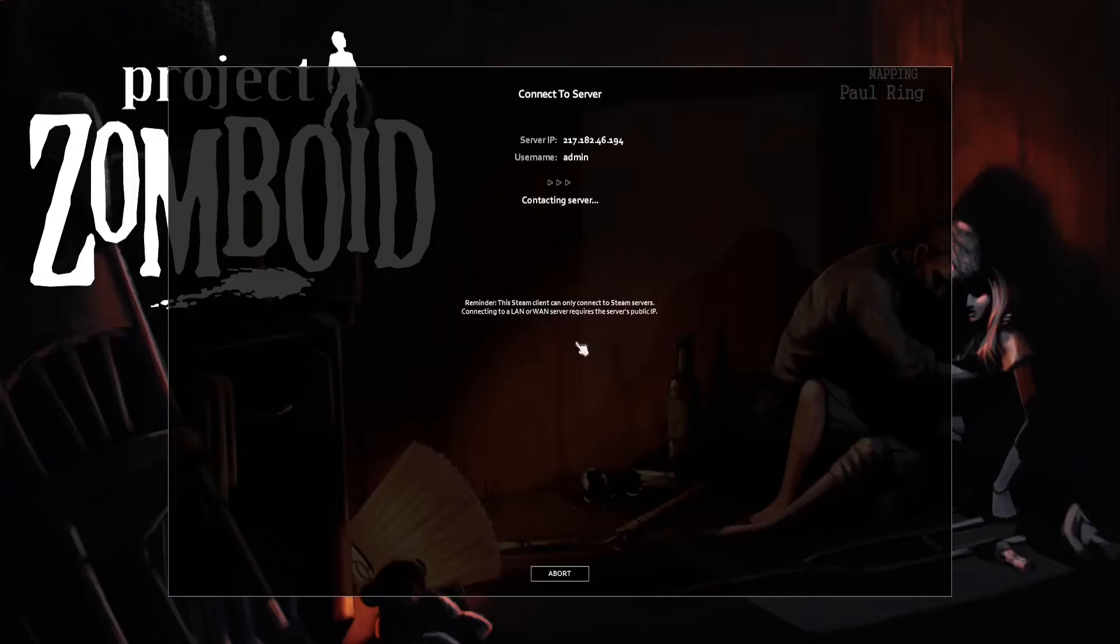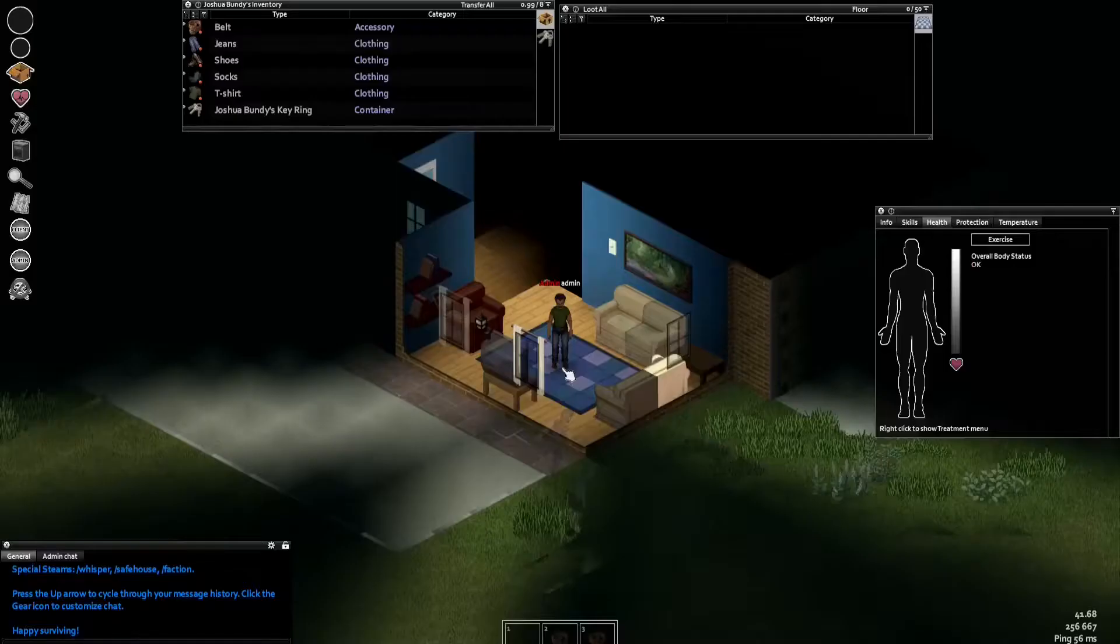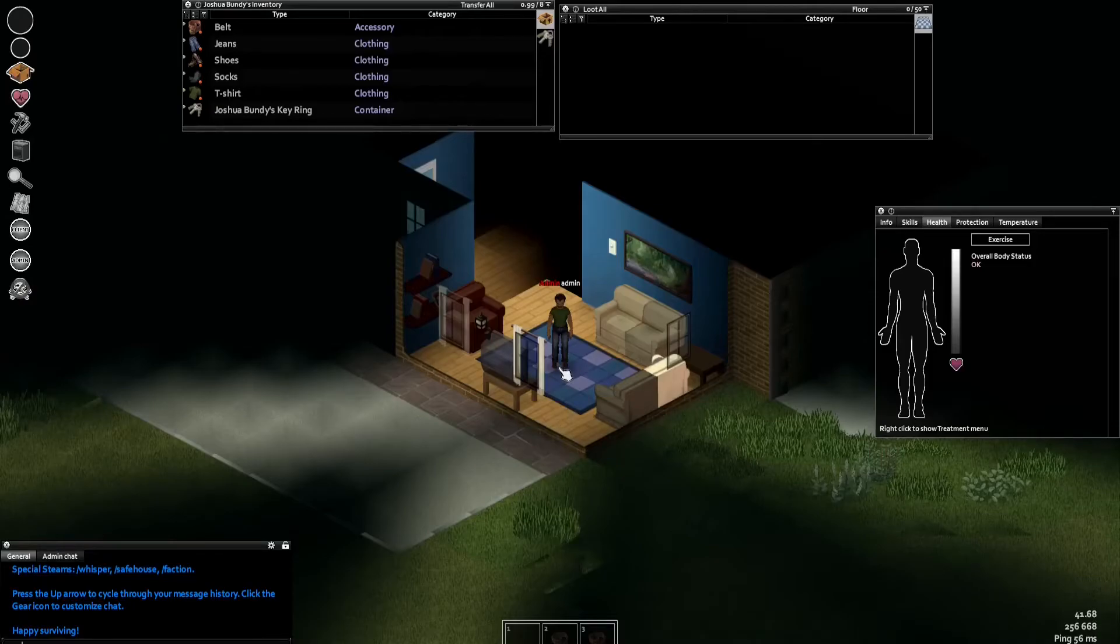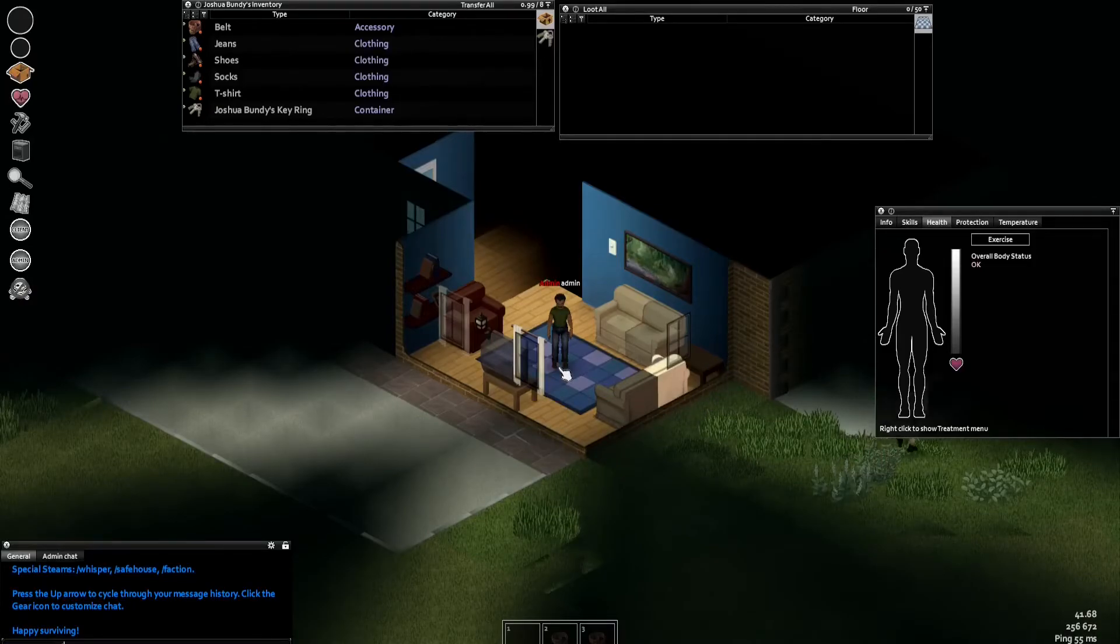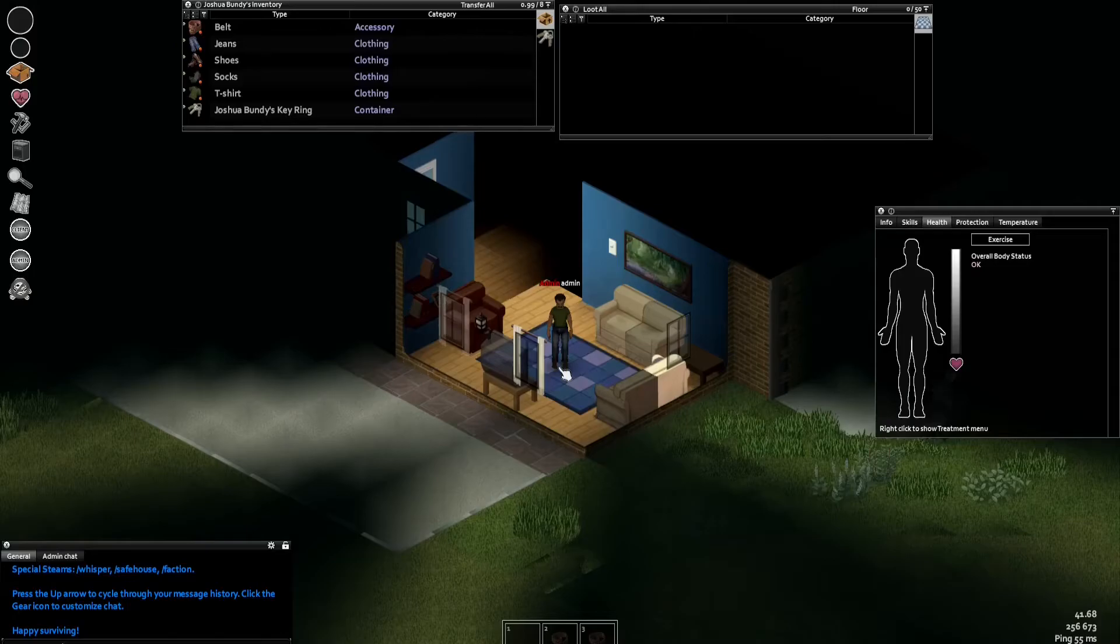Once you are logged on to the admin account, press T or Enter until the chat is open. Enter commands using slash your command. Your command is replaced with the command you would like to use.